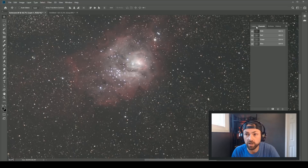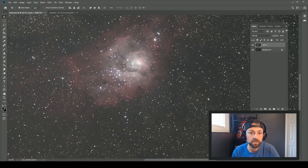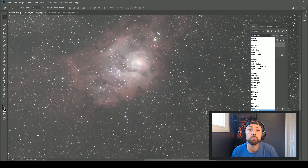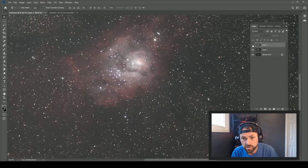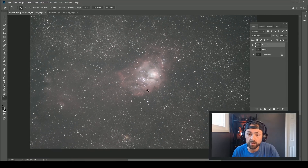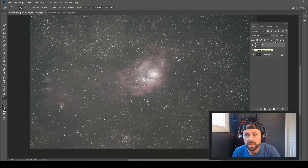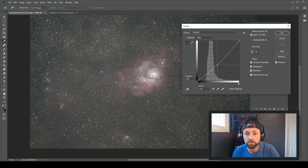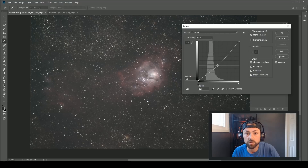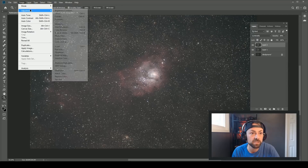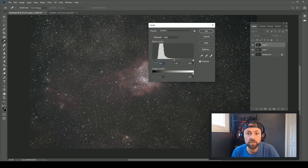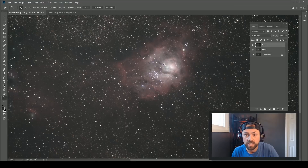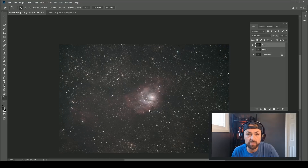I'll copy our luminance layer and paste it on top of our RGB image as a new layer, making sure RGB is selected in the channels palette. The key for a luminance layer is changing the blending mode to Luminosity rather than Normal. Right away we've brightened up the bright areas, but unfortunately also the dark areas, losing a lot of contrast. So knock down the opacity of that luminance layer, and then using Curves on the luminosity layer, bring it down to restore contrast while still brightening the bright areas.